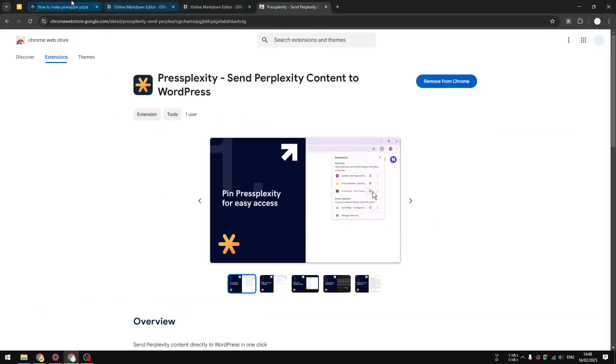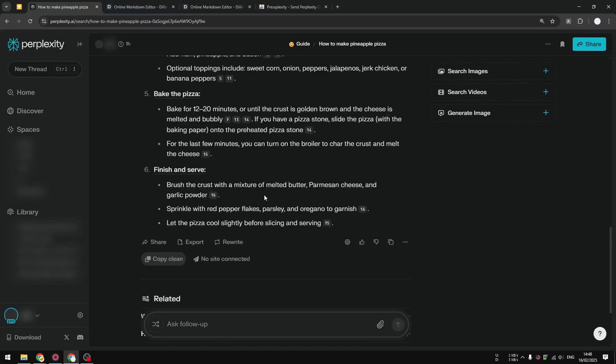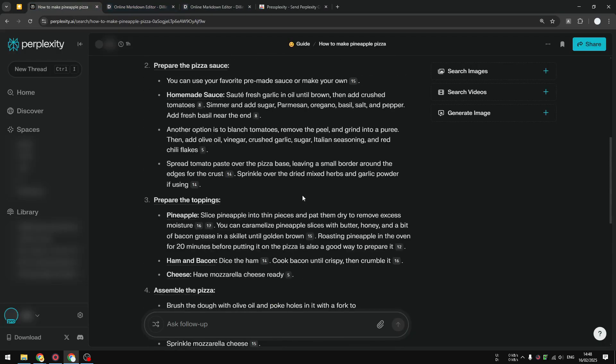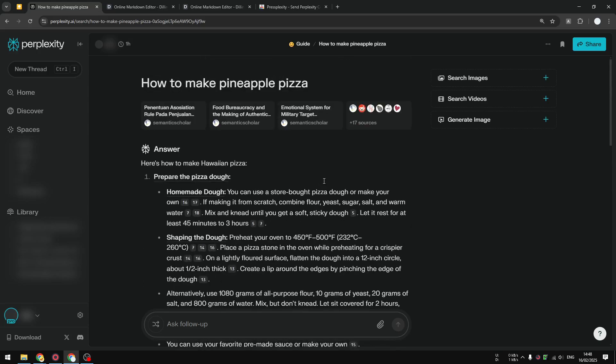Perplexity to copy the clean version of the Perplexity content. Anyway, if you find this tutorial to be helpful, then please consider subscribing to this channel and I'll see you on the next video.